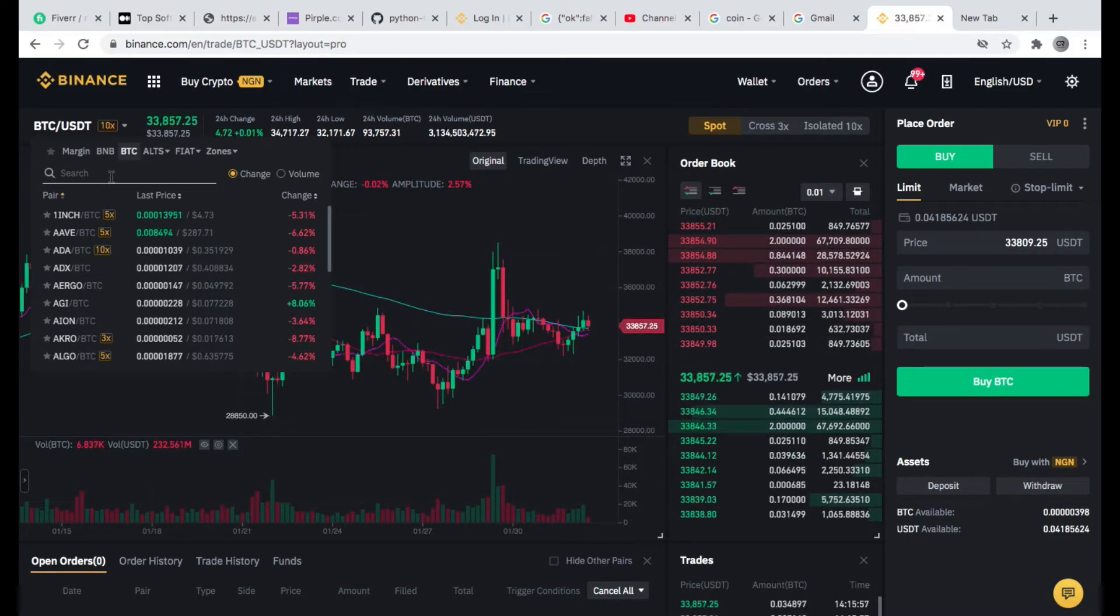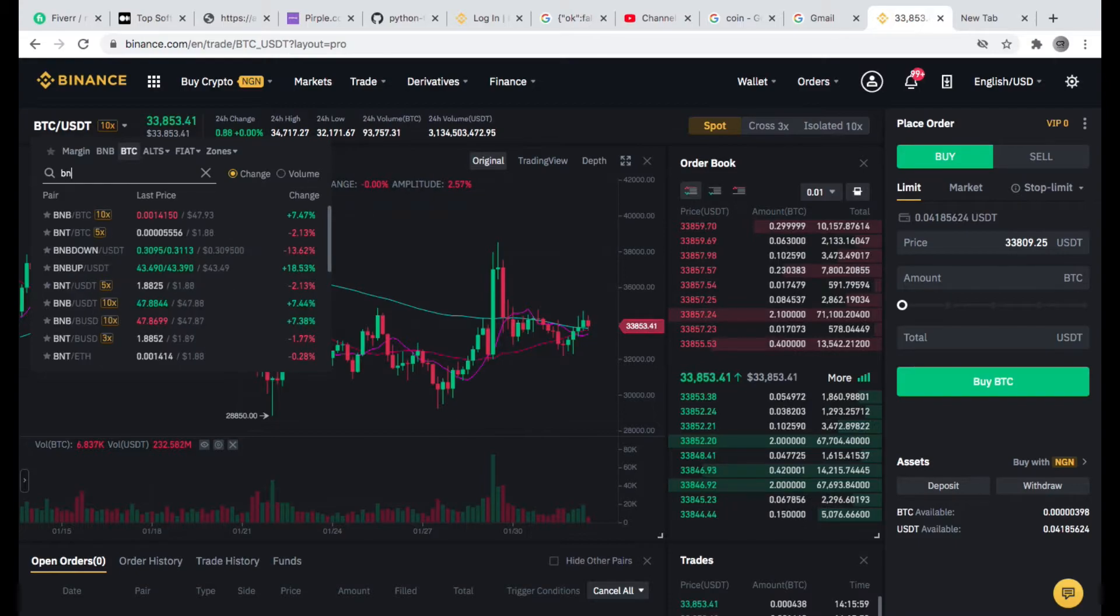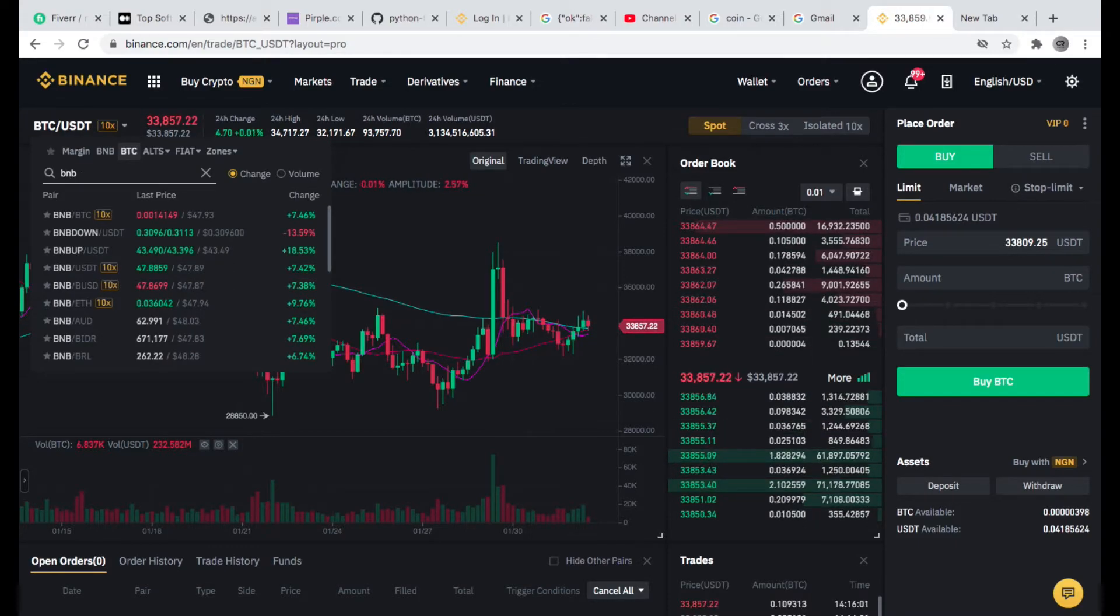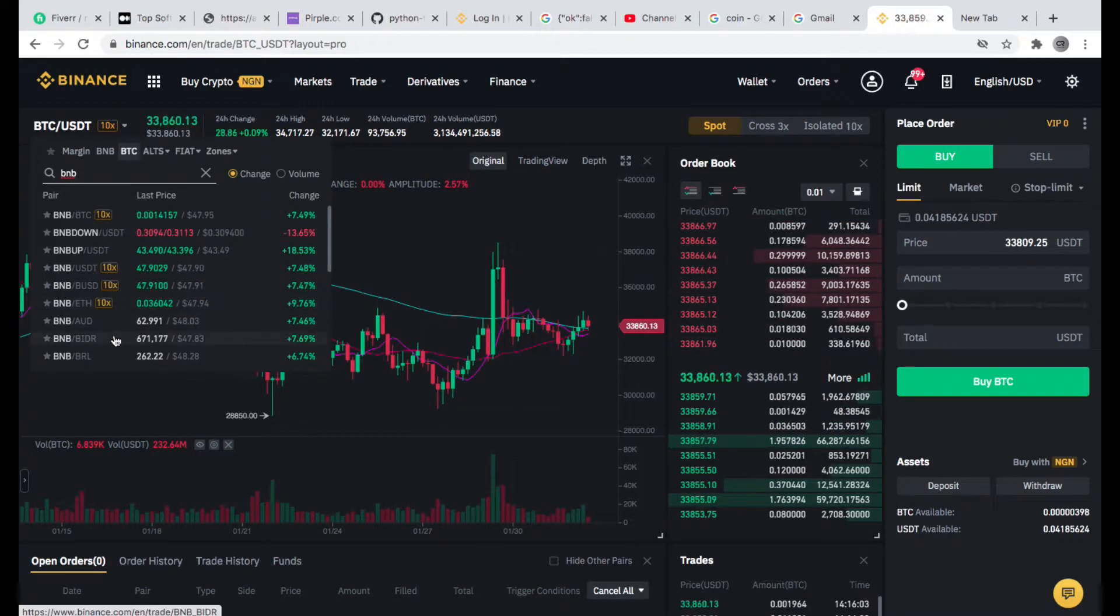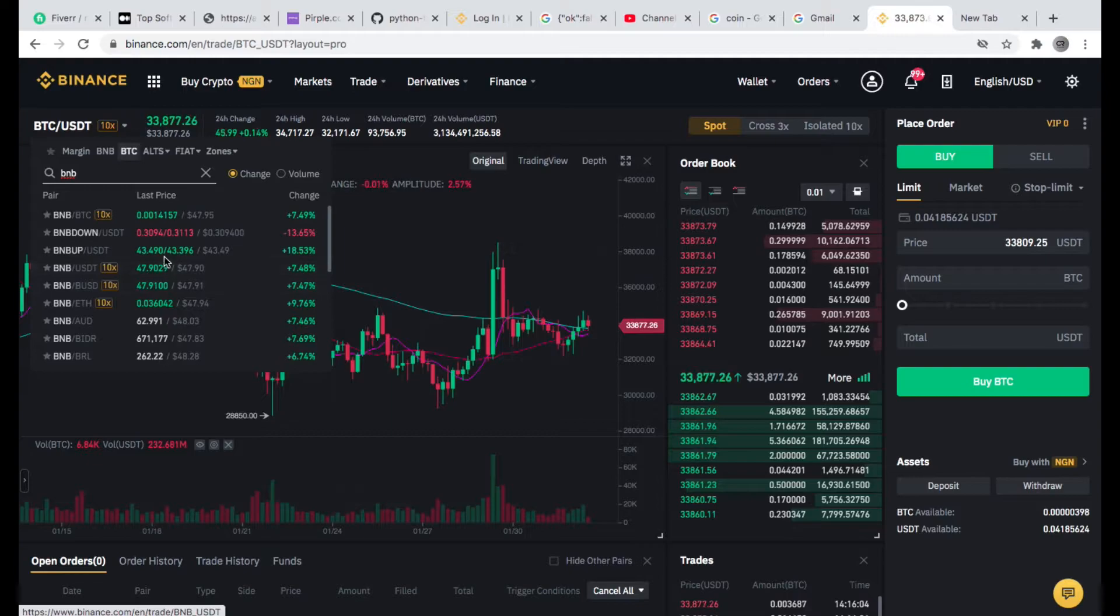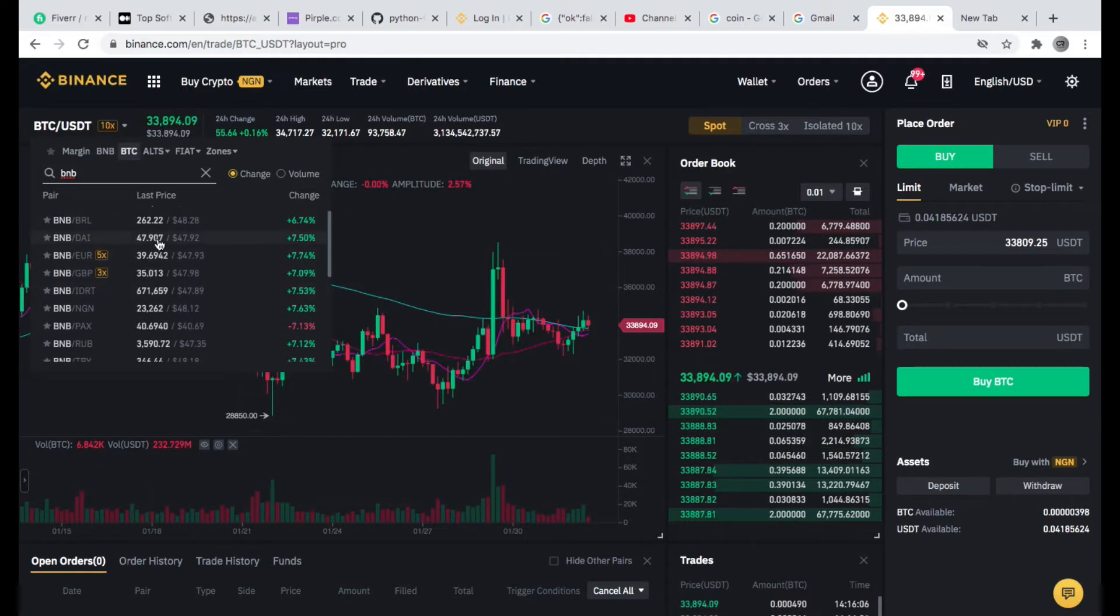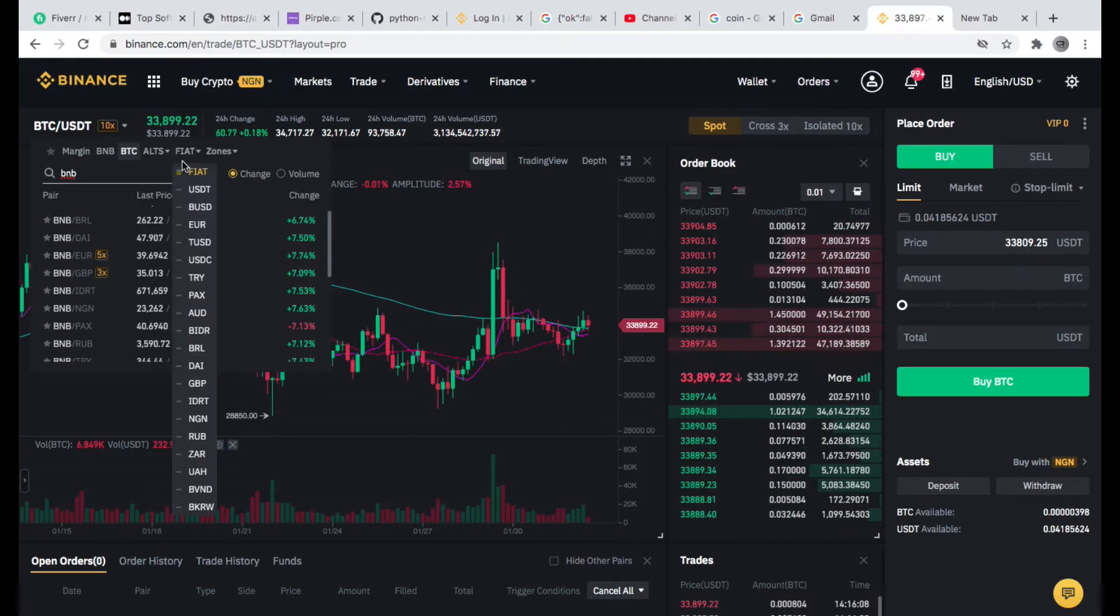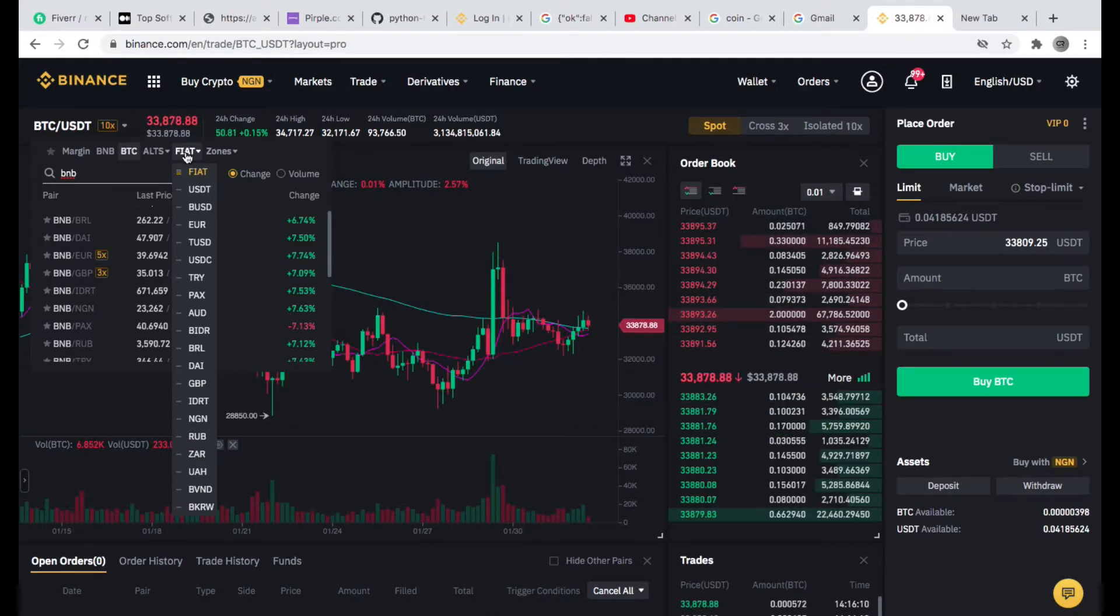I'll just search BNB here. Once I enter BNB, okay, first let me make it easier for you guys. Once you are here you need to just click on this Fiat here.